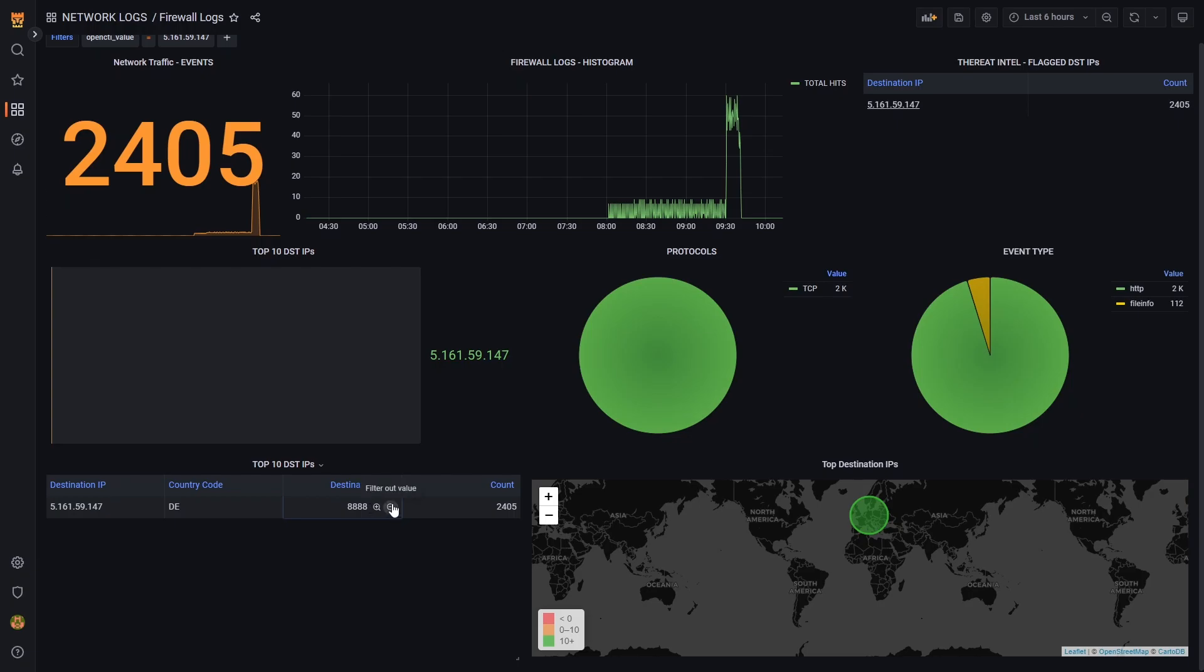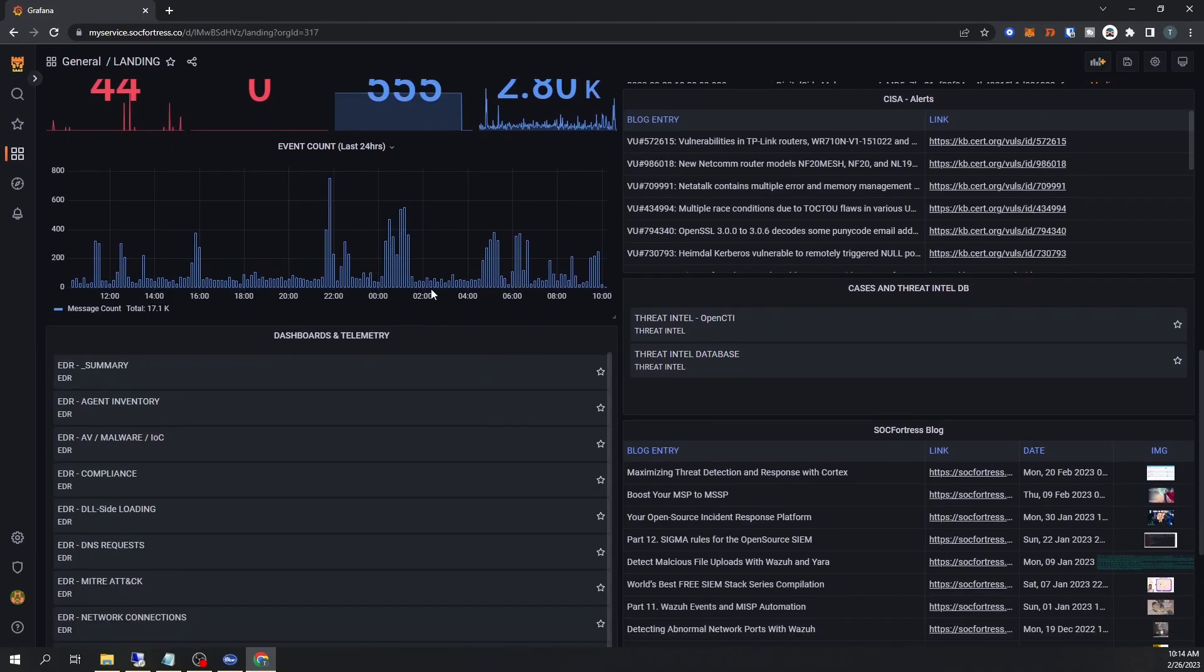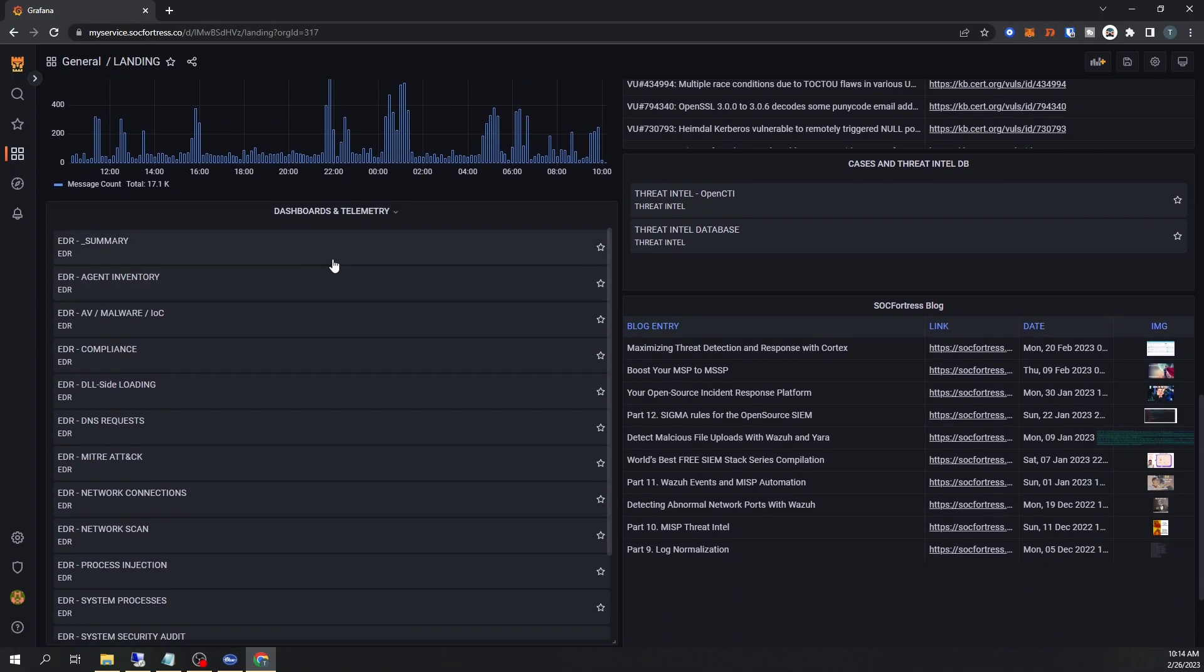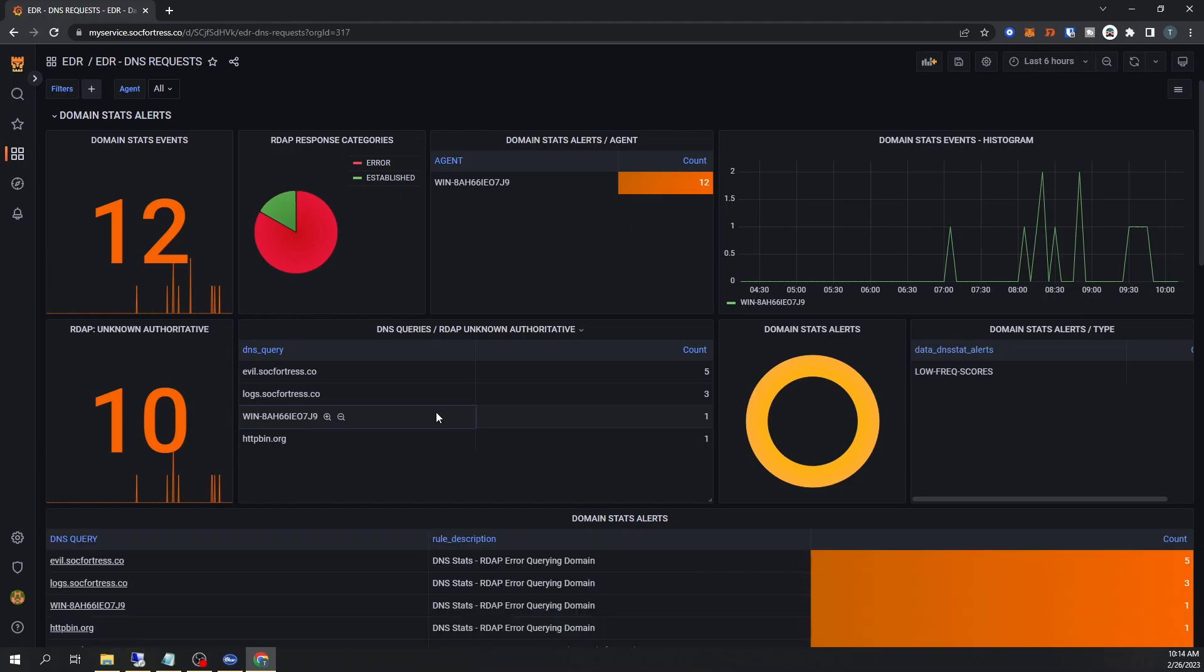We also see the destination port that our endpoint was connecting to. So 8888, that seems pretty abnormal to me. Let's go ahead and investigate further and see what exactly the process was that was spawning these beacons out to our command and control server. So back in our landing page, let's go ahead and open our DNS request because we know in our original alert, a DNS request was made out to evil.sockfortress.co.